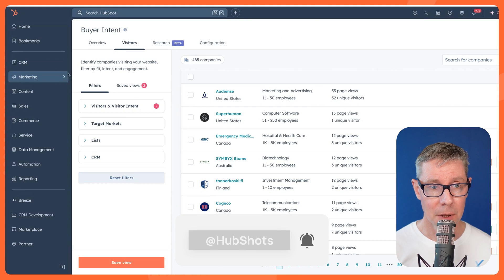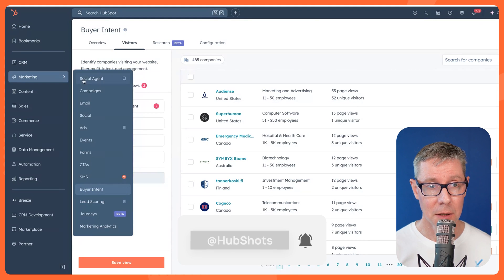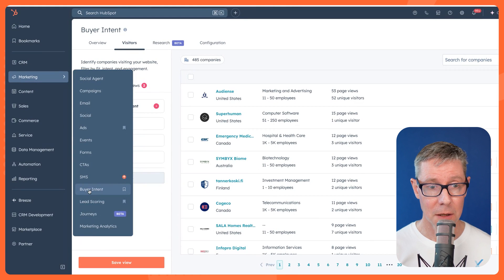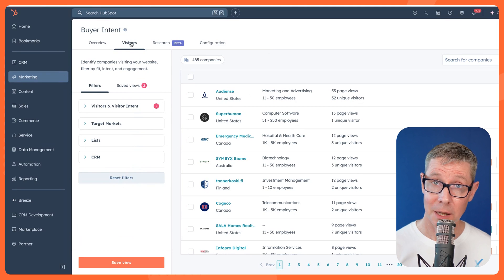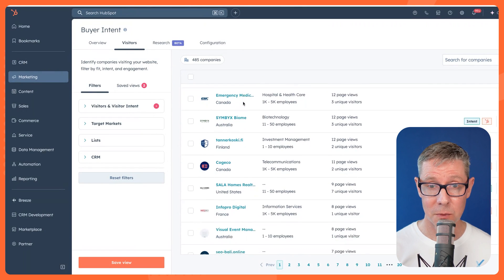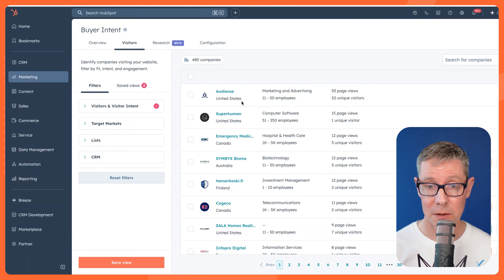So here I am in Buyer Intent. You can get to it under the Marketing menu, Buyer Intent. And I'm going to come back in a minute to this overview. This is where it all happens.